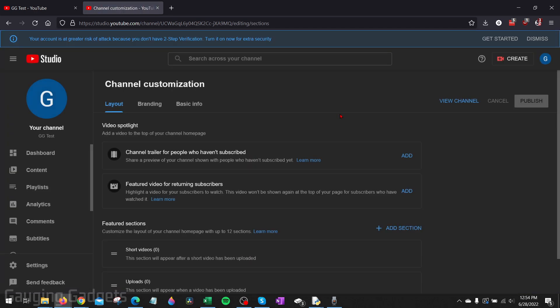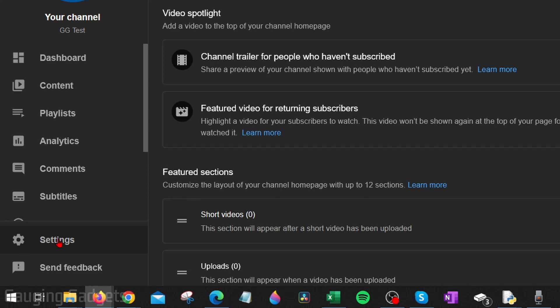This will open up the YouTube Studio for our channel. And once we're on customized channel, go down to the settings in the bottom left, select settings.